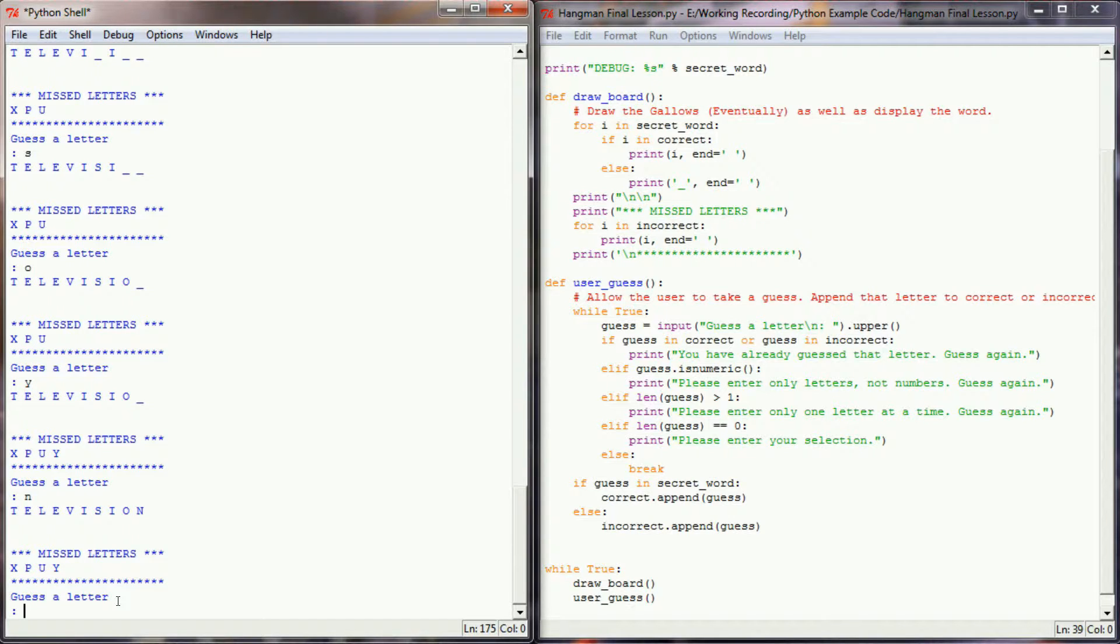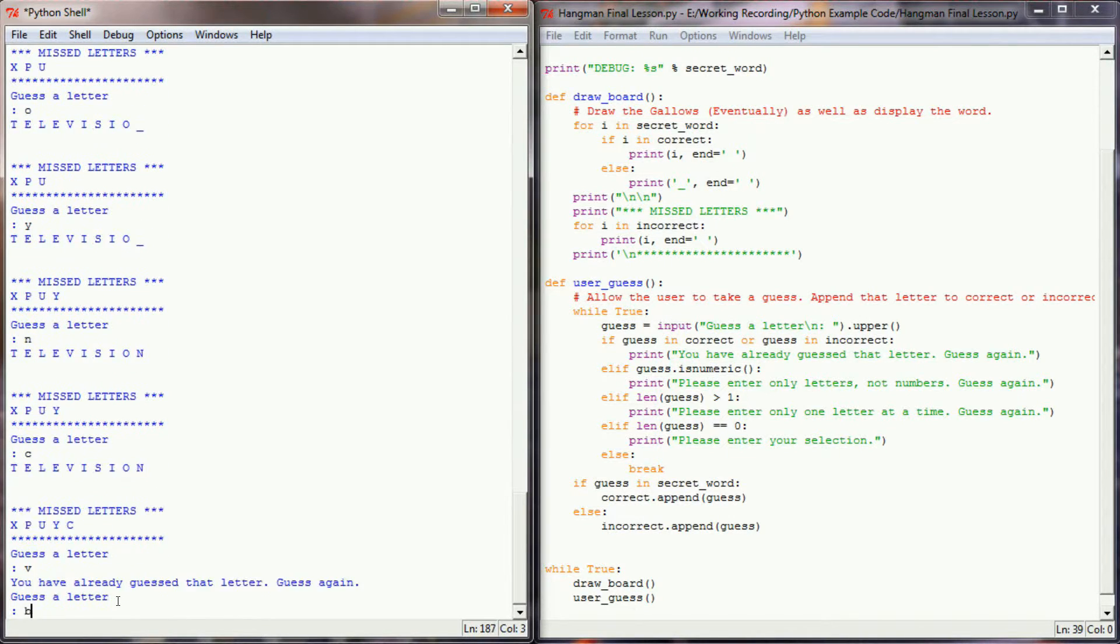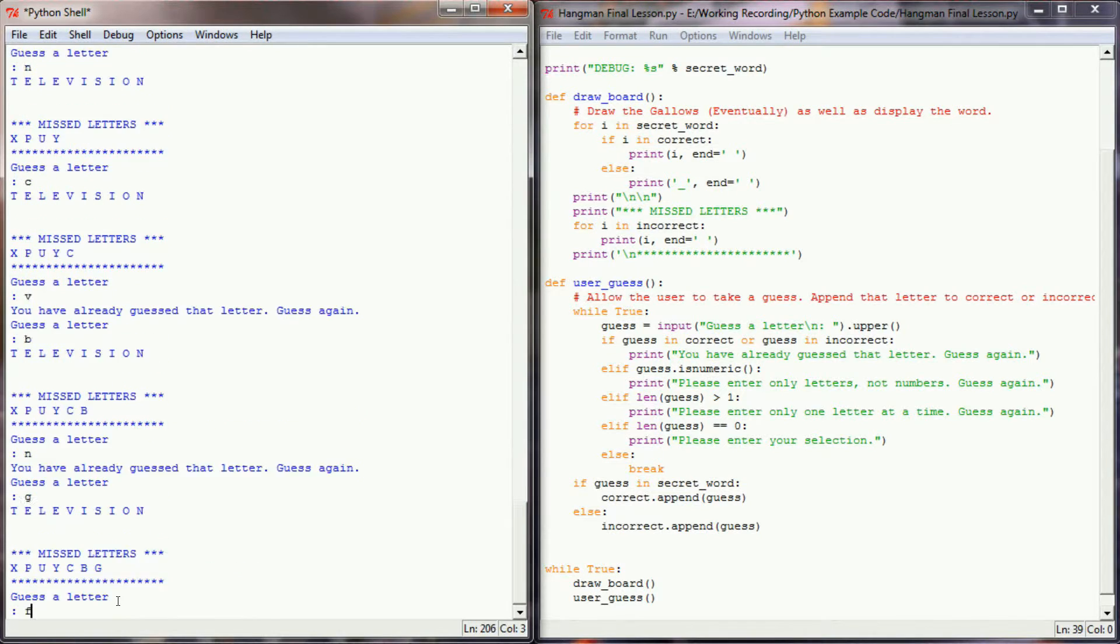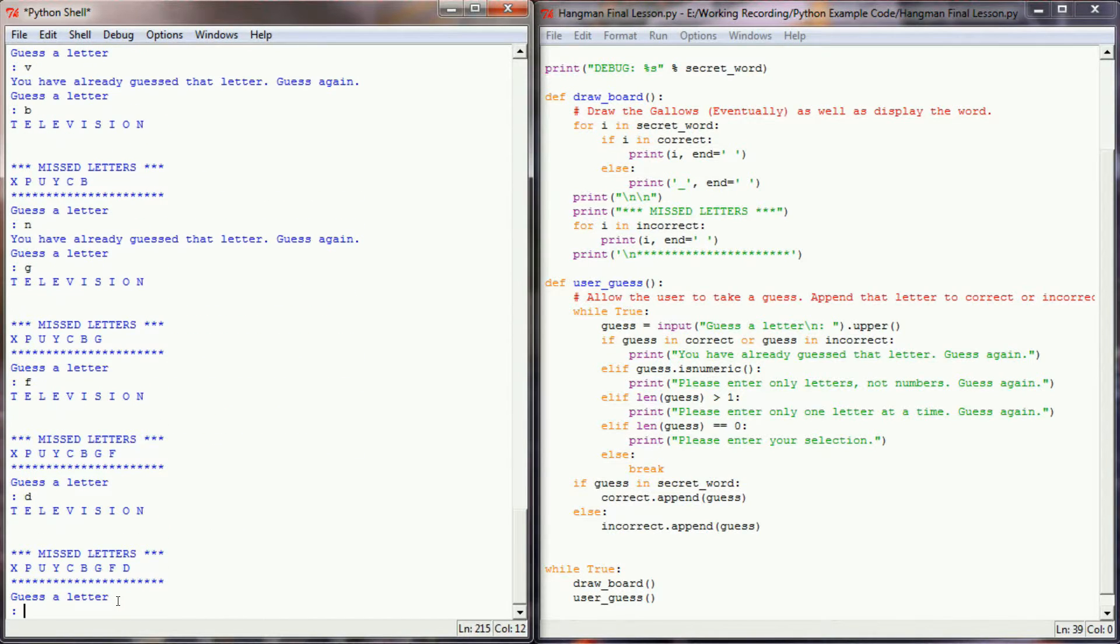We don't have any gallows. The user can guess forever, so they can guess any number of letters that they want. The game will never end.